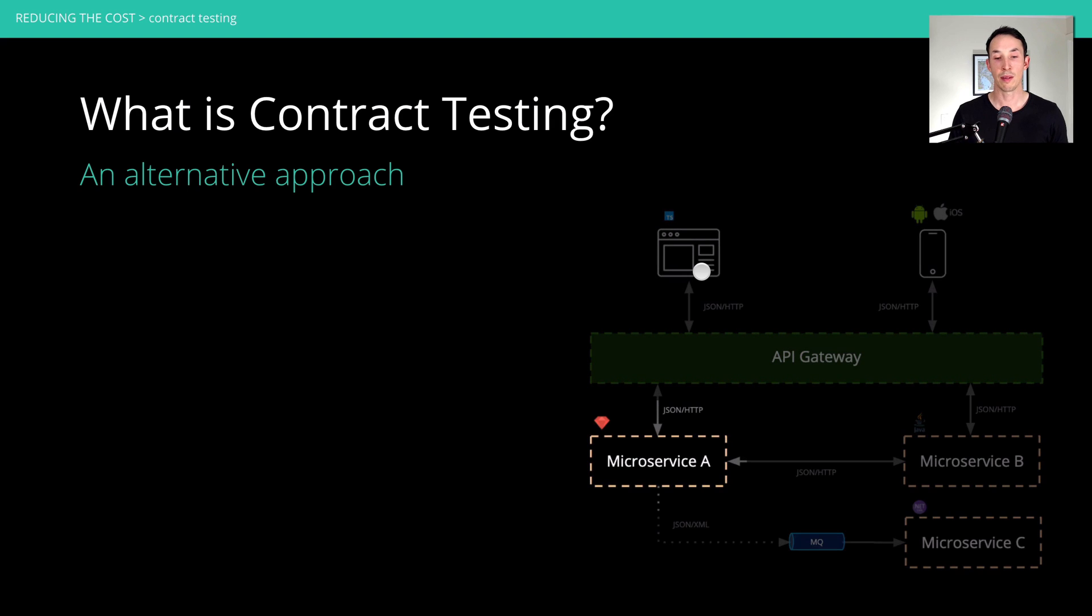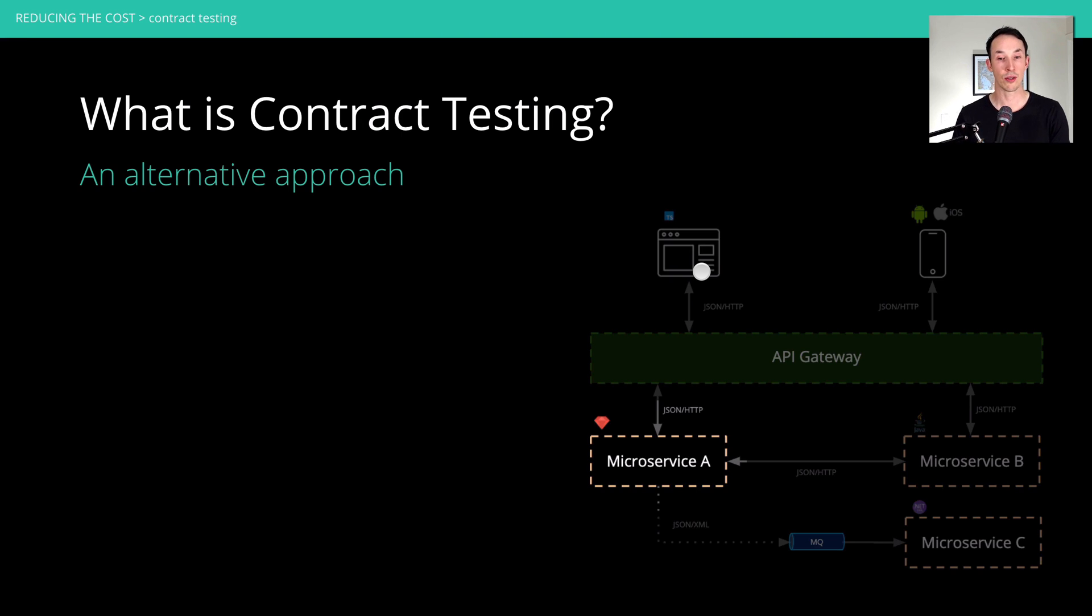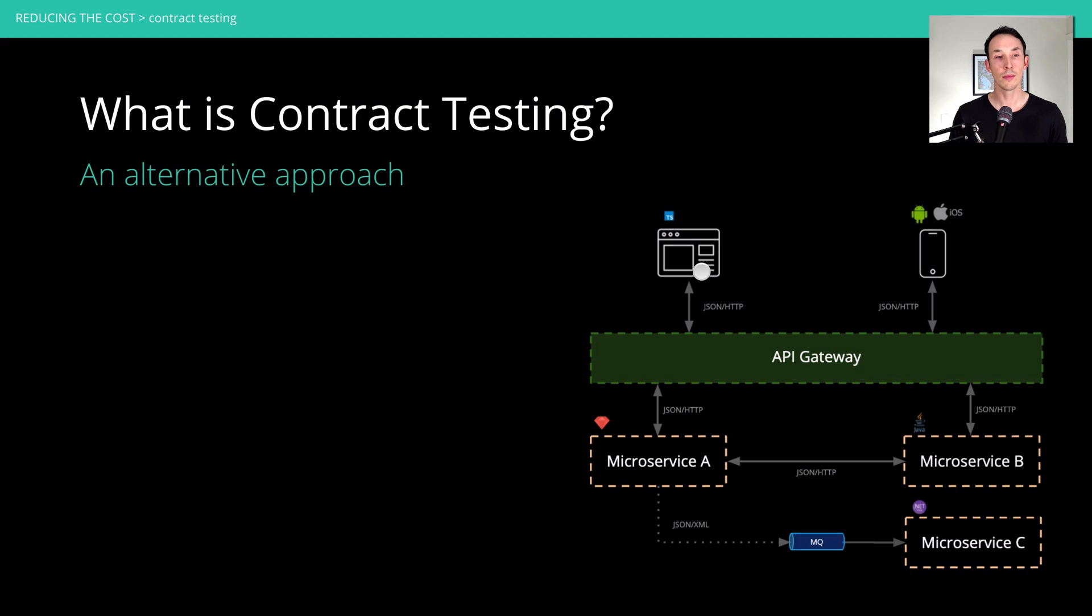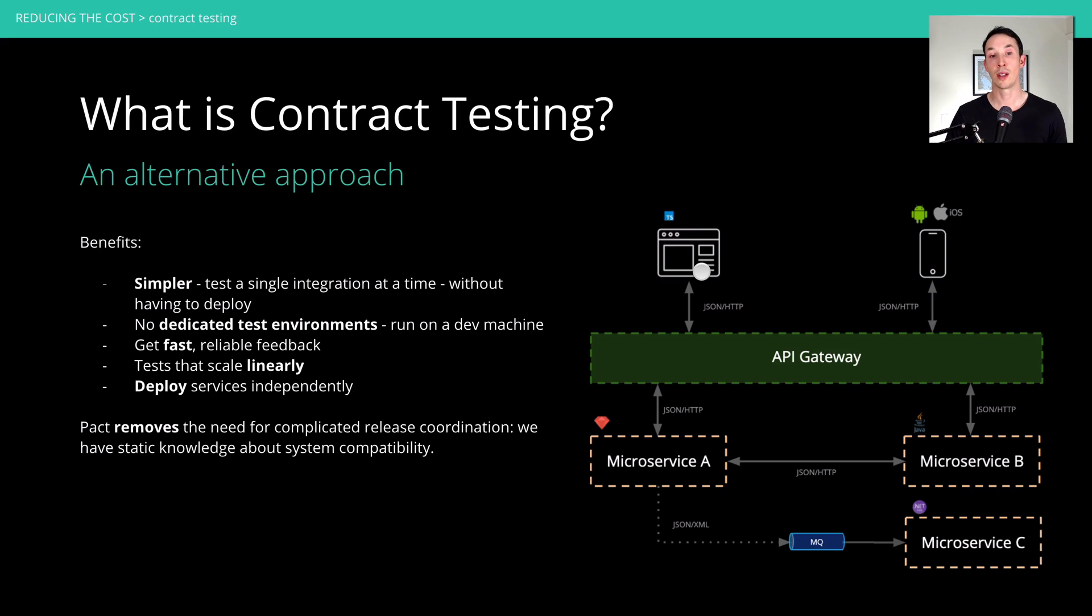Same thing for microservice A. If we're going to make a change there, we don't need to worry about what all the other applications are and what they do specifically. We just need to know their contracts to verify them. And in the case of microservice A, it also has downstream systems it relies on. And so it would have contracts with that as well. But again, we're just testing microservice A here. And the benefits of that is it's much simpler. You're always testing a single integration at a time, and you don't need to deploy it.